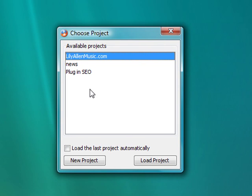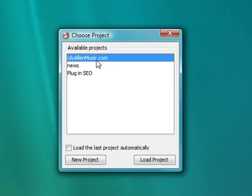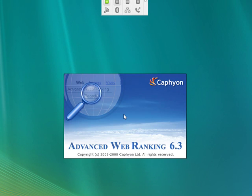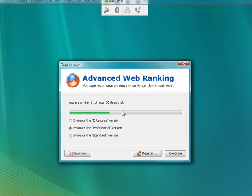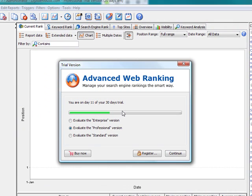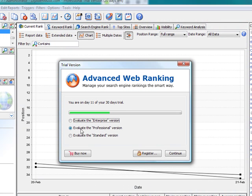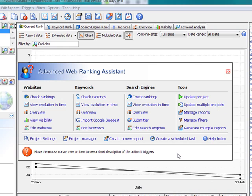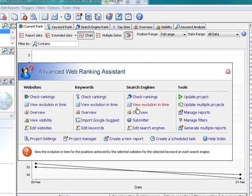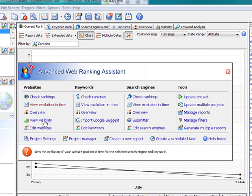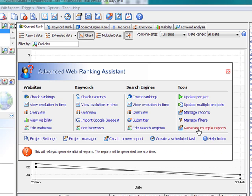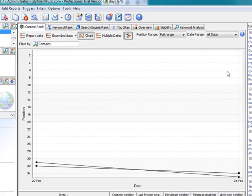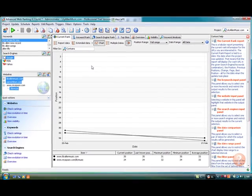So first thing to do is select a project that we've made earlier and you create a new project just by the means of a very simple wizard. And we're evaluating the professional version here. You start with this assistant that gives you all the options in the application that are commonly used but we're going to dive right in and show you the UI.